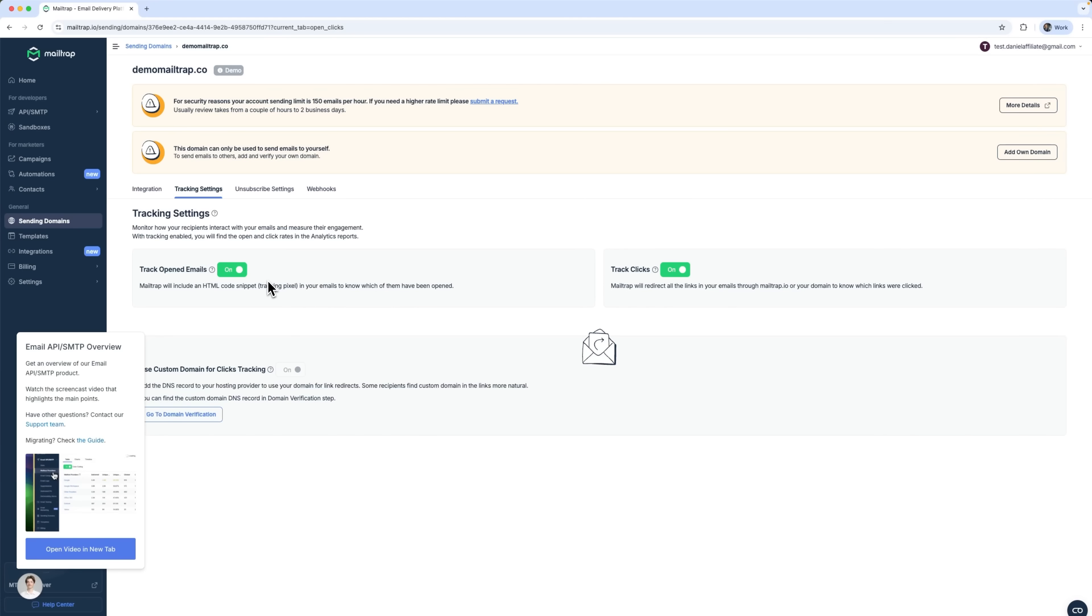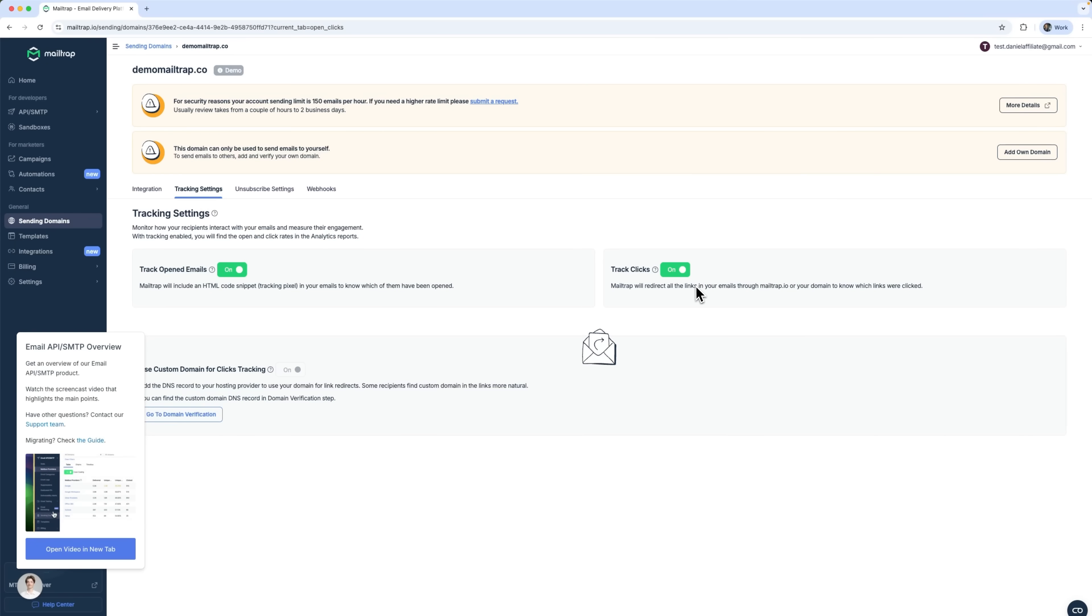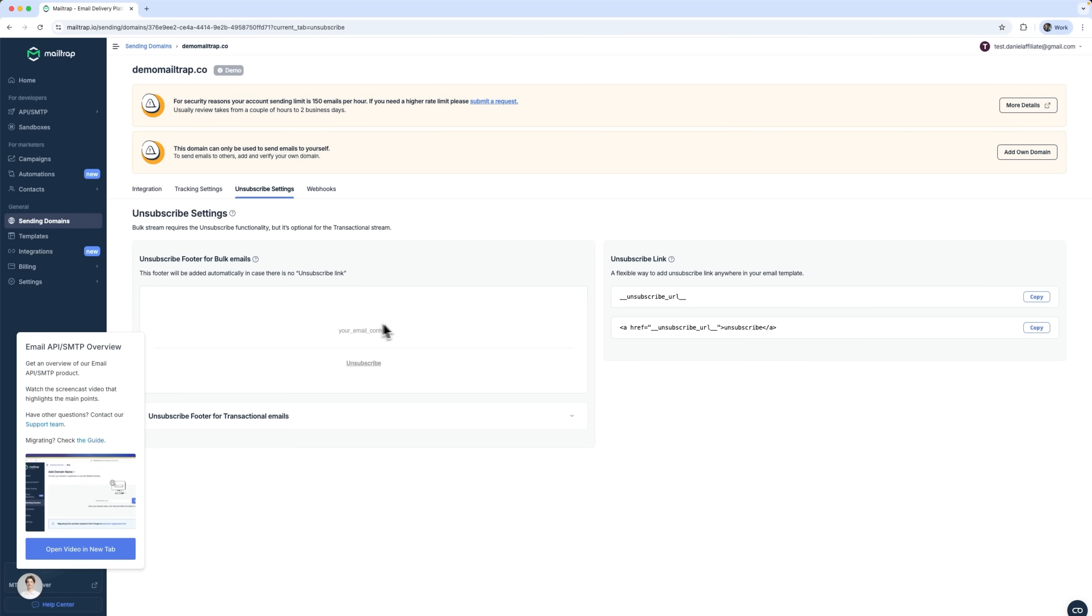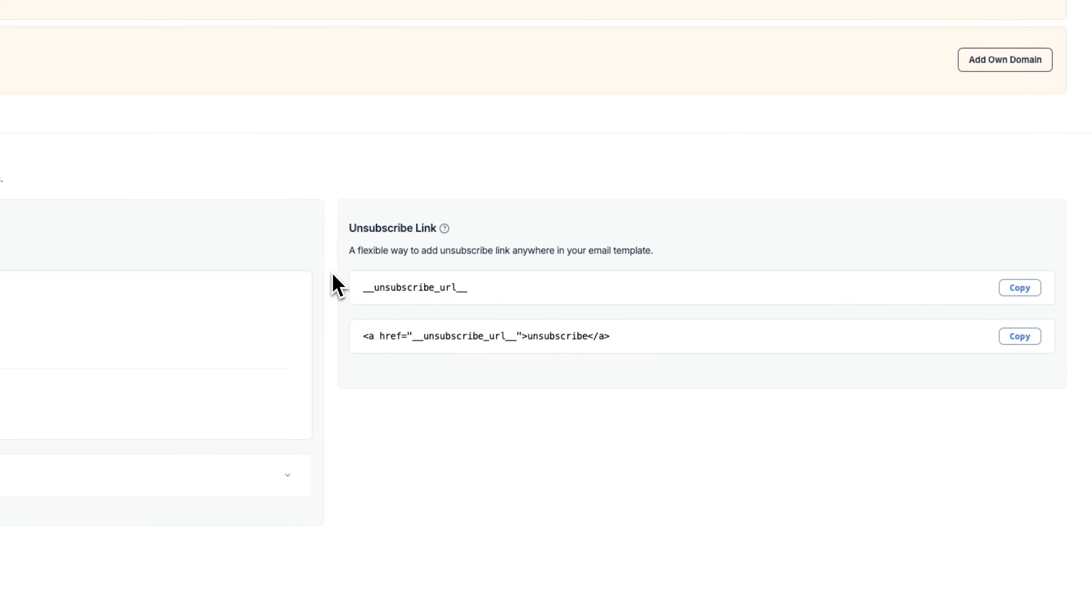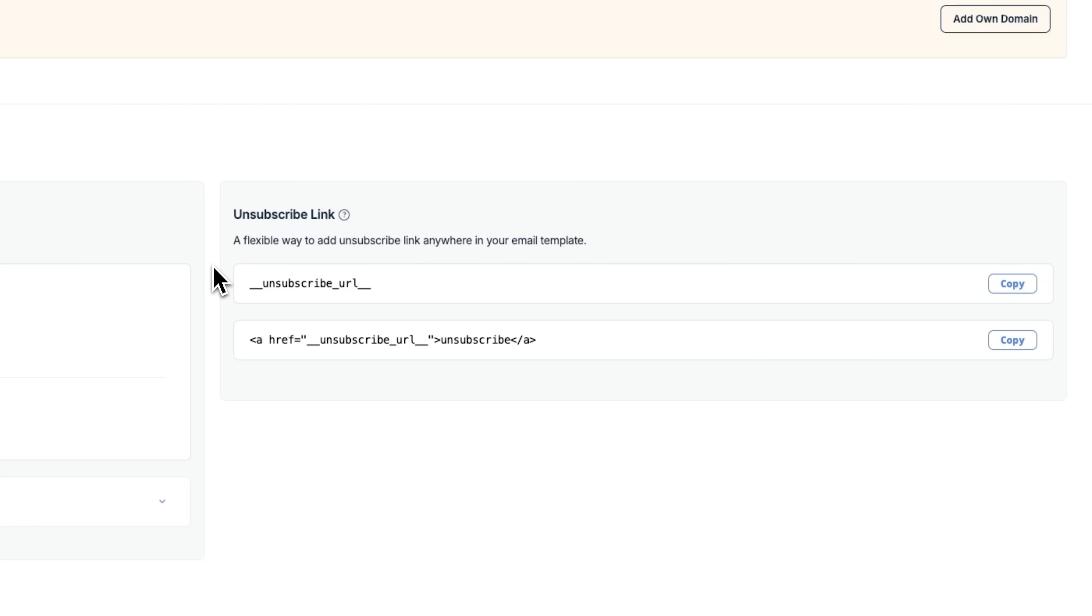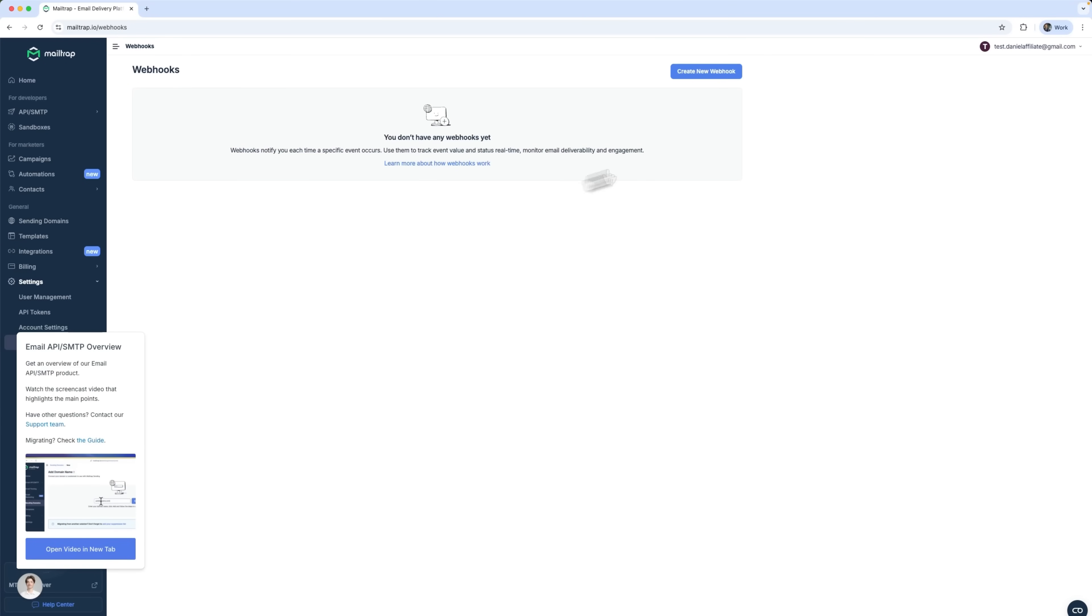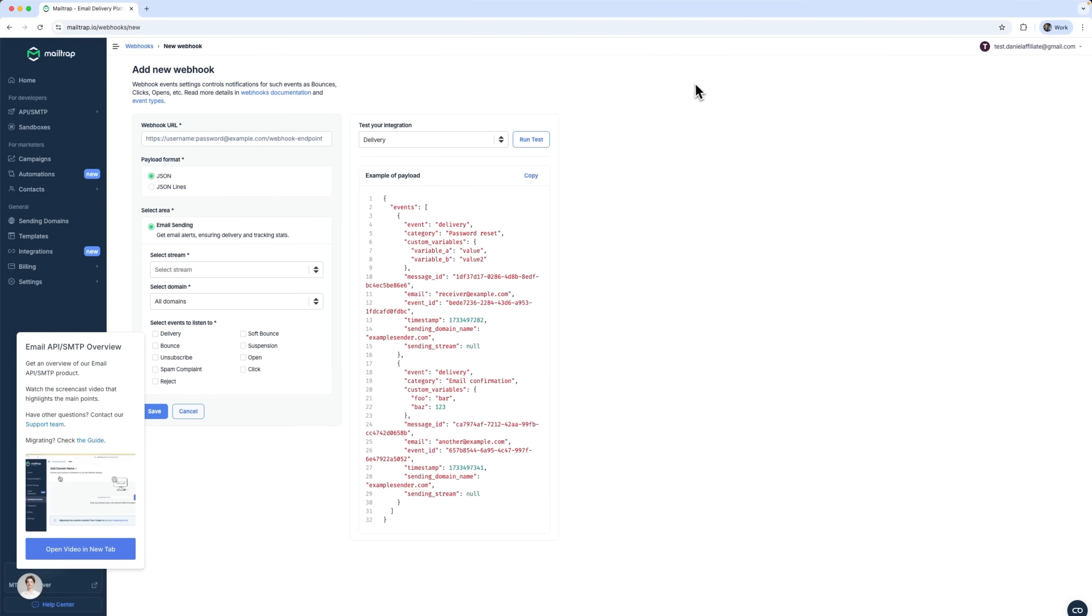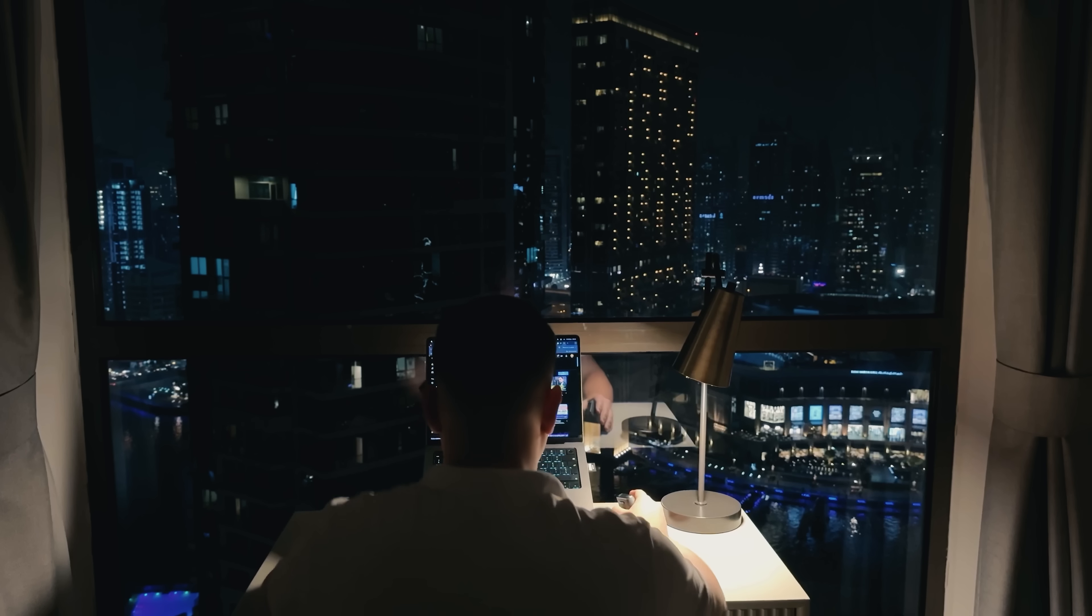Under Tracker settings, you can enable email interaction tracking. There's track opened emails using an HTML tracking pixel and track clicks for all links in your messages via redirect tracking. In unsubscribe settings, you can configure opt-out links. Bulk streams require unsubscribe functionality, while it's optional for transactional emails. You'll find ready-made templates and footers here. Webhook settings let you trigger real-time notifications for email events like delivery, opens, or clicks. That's great for syncing your app with MailTrap's analytics.